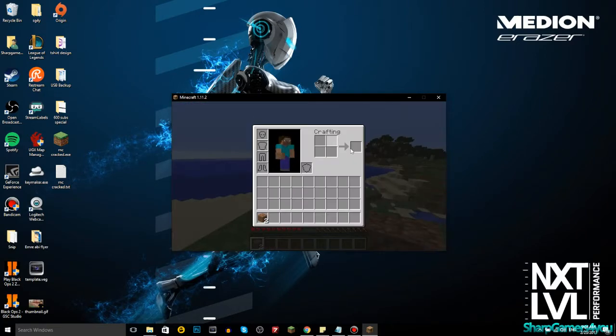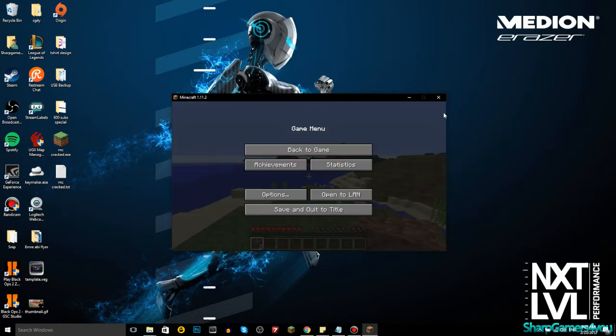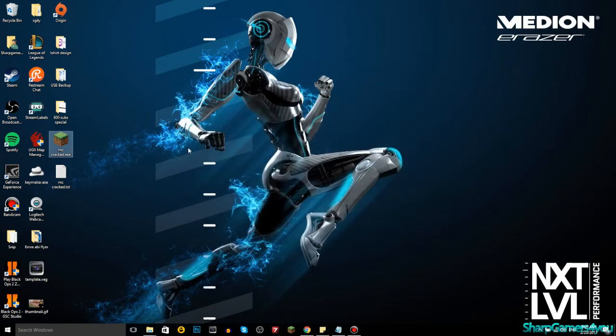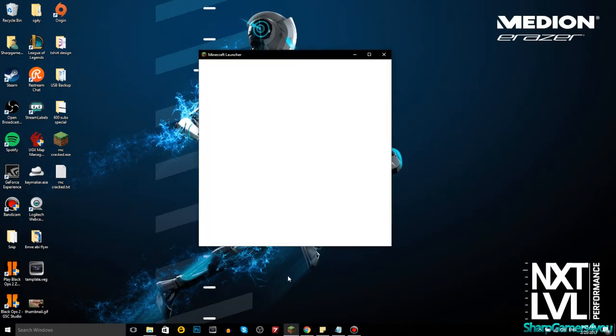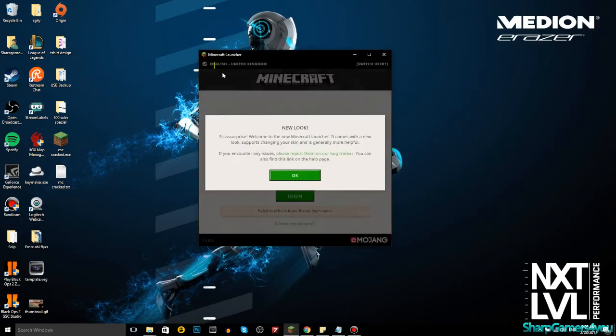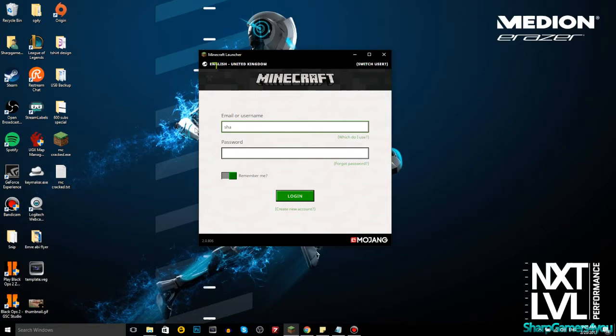Yeah, that's actually really easy to download cracked version. If you close this, that's Minecraft the cracked version. This is Minecraft like the legit version, right? Let's do the same thing with Minecraft the legit version.